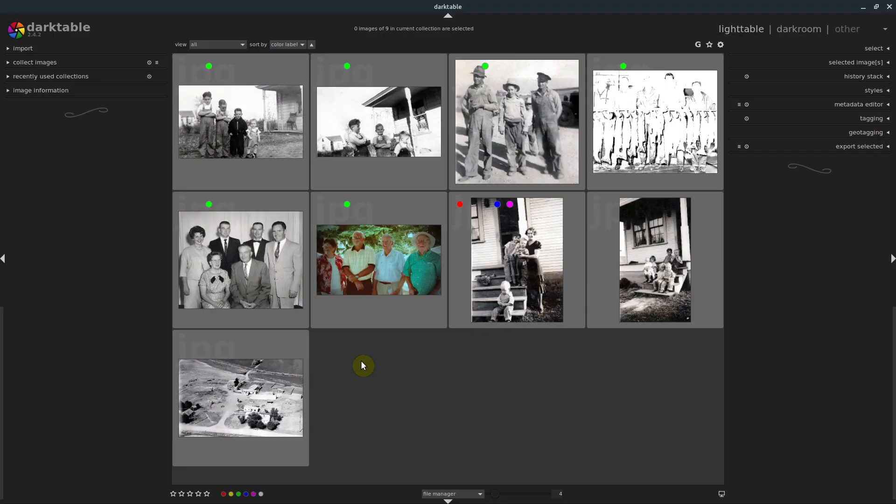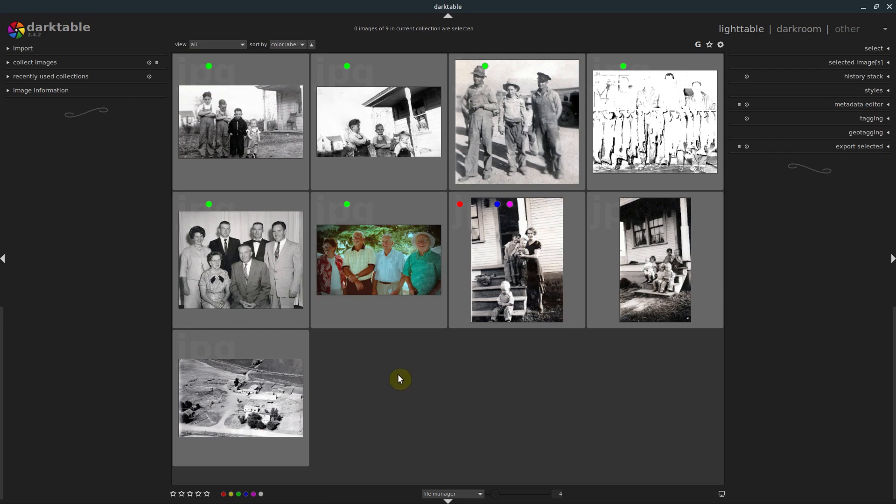Welcome back to another Darktable tutorial. In this video, we're going to be bringing in some raw photos and editing those raw photos, developing them and improving them.